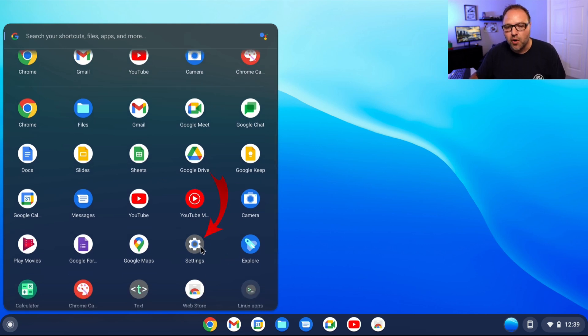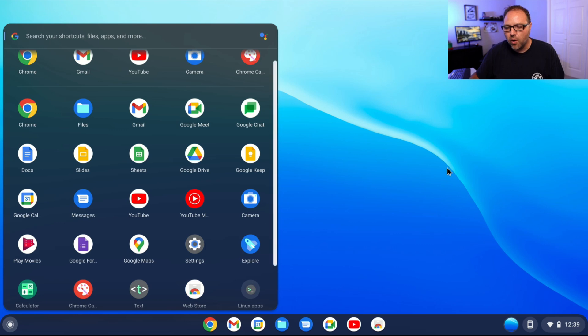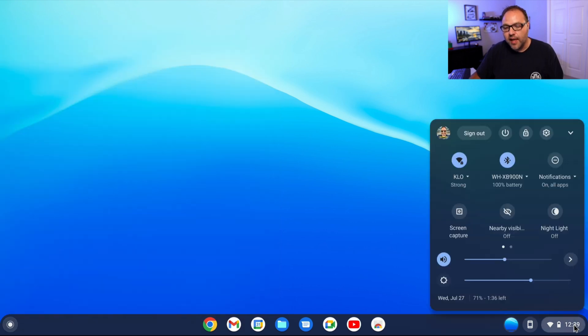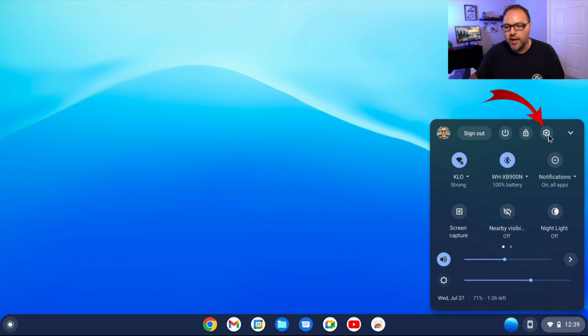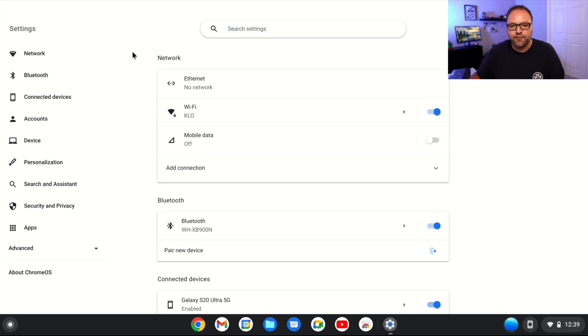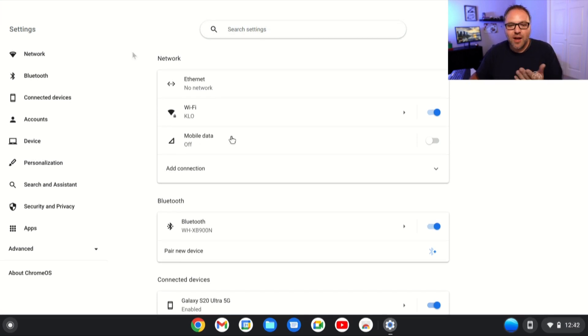You can go ahead and left-click on that, or you can head on down to where your time is in the bottom right-hand corner. Left-click on that, and in here you should see a little gear or sprocket in the top right-hand corner. You can just left-click on that, and that should load up all of your settings here in Chrome OS Flex.